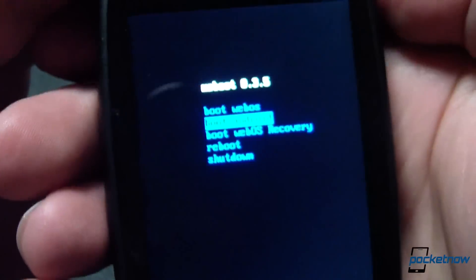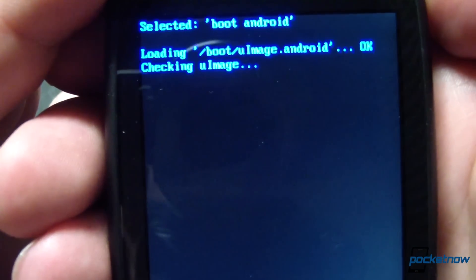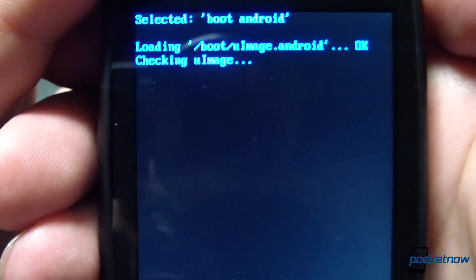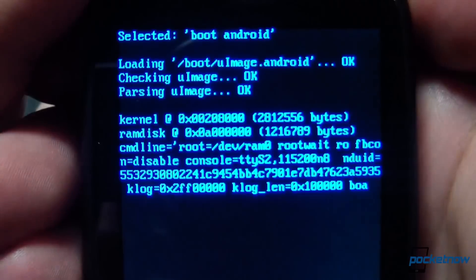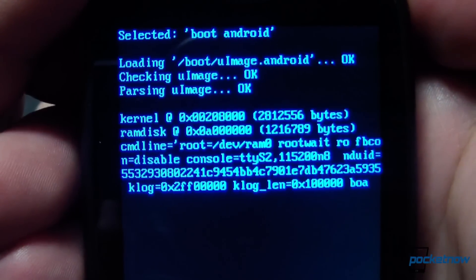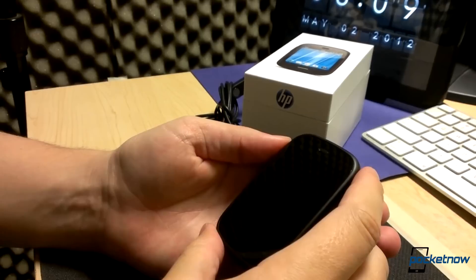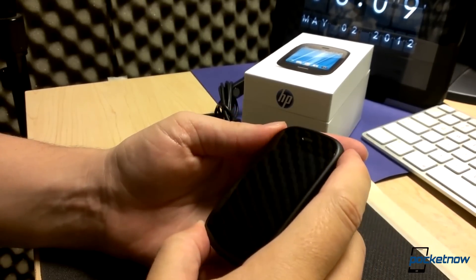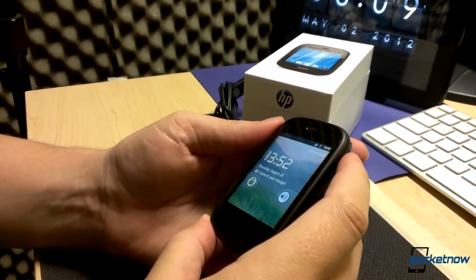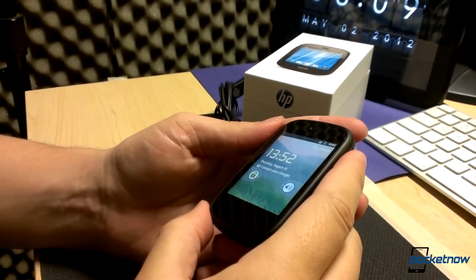Once installation is complete, we should be taken right into the boot menu here. Now, in order to navigate in this menu, we're going to use the volume keys to scroll and the power key to select. So we'll just select boot into Android and hit power. And there she goes. After a short while, we're running Android on the Veer.